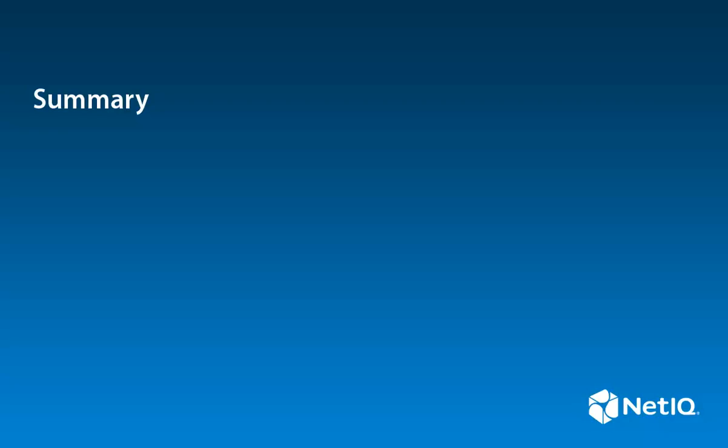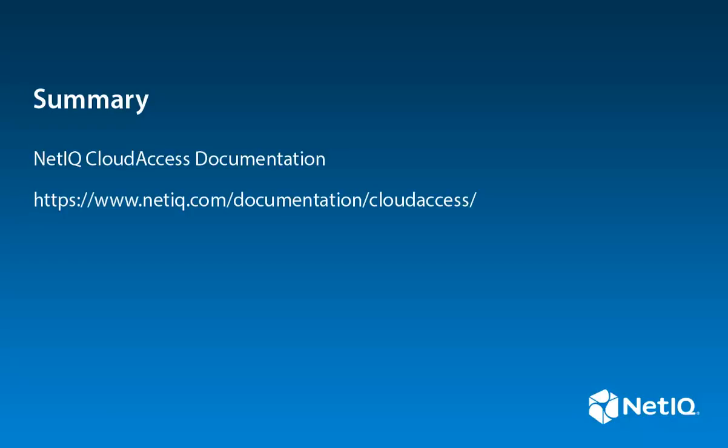In this video, I successfully completed the initialization of the first appliance in a Cloud Access cluster. Configuring the appliance is a topic for another video. For more information about Cloud Access, visit the Cloud Access documentation page listed below.